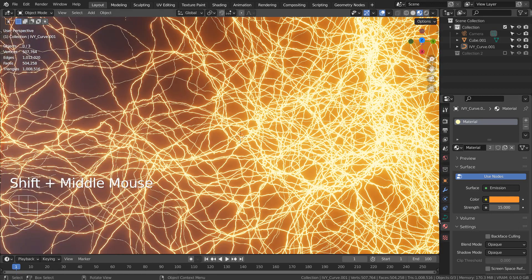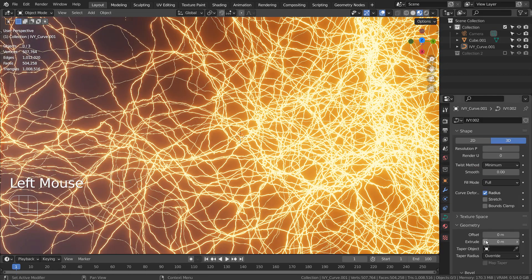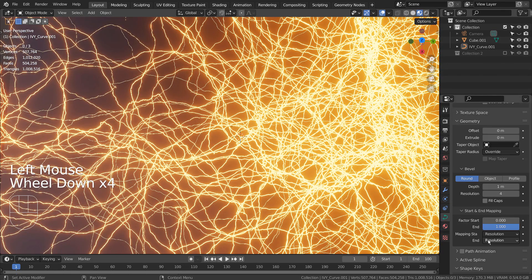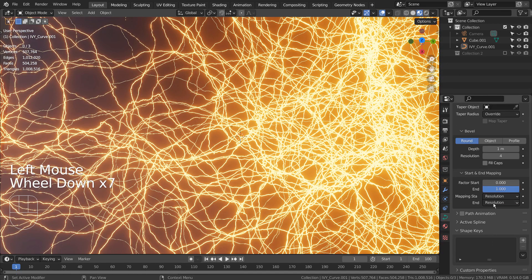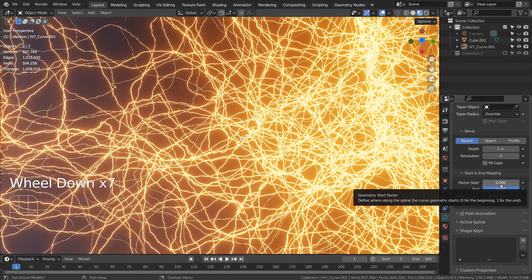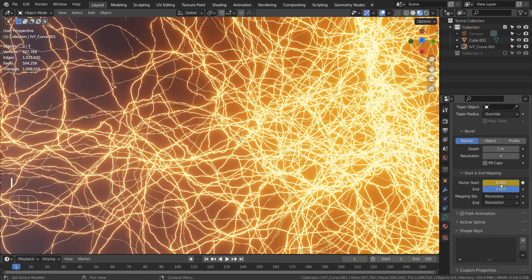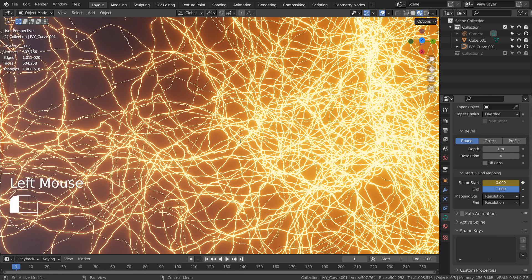Let's make a 100 frame animation. On frame 1, set the factor start to 1 and keyframe. On frame 100, set it to 0 and keyframe.